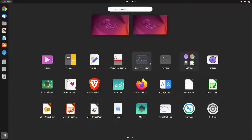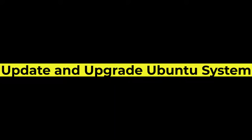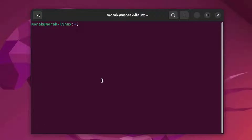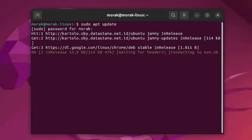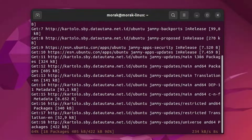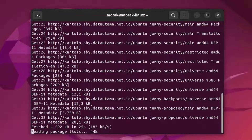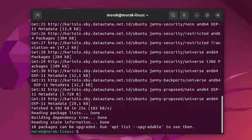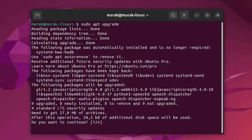First, open the terminal. Now you need to update your Ubuntu system. Then upgrade your Ubuntu system. Type Y to continue the installation.